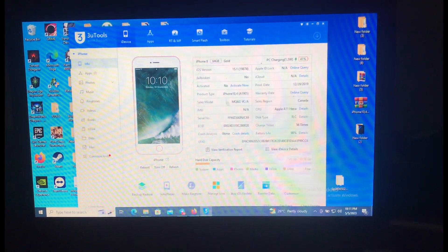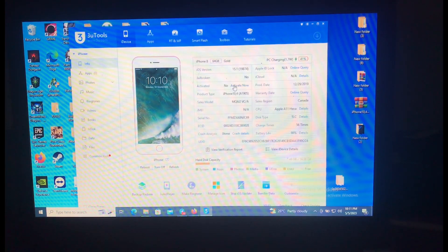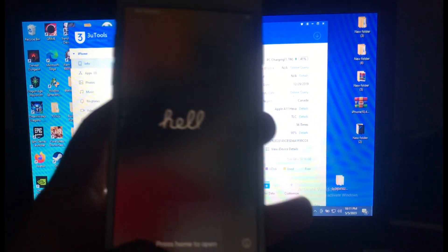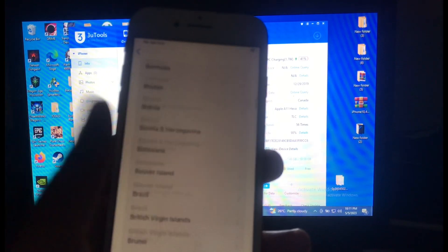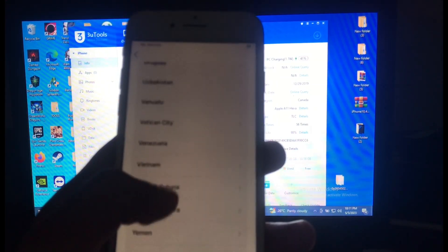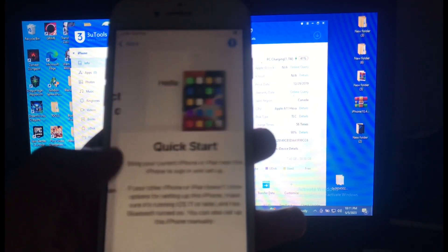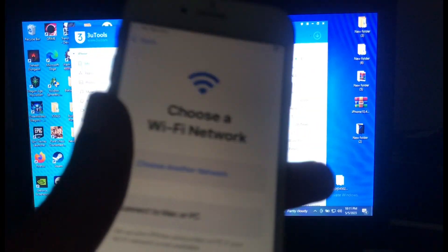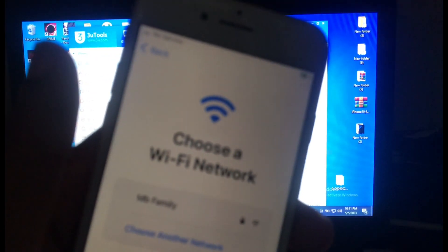Today I have my iPhone 8, which is on iOS 15.1 and it is iCloud locked, so I have to bypass it. As you can see, this is my iPhone which is locked — when I try to activate it, it will require iCloud credentials which I don't have. So I'll try to bypass it with this free tool. I'm not a developer of this tool — thanks to the developer for providing it for free.